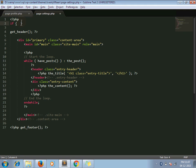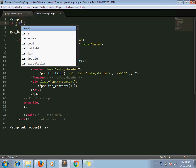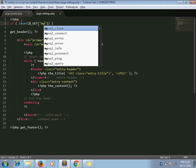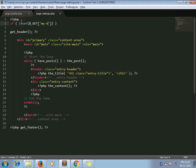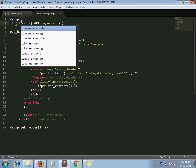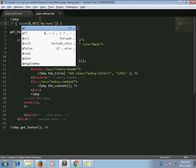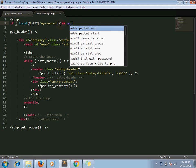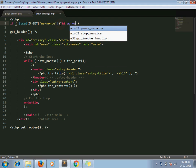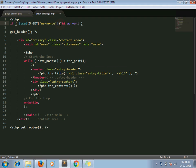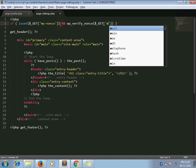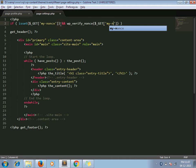So isset $_GET my_nonce. To verify the nonce, WordPress has given an inbuilt function which is called wp_verify_nonce. So I am using it, wp_verify_nonce. The first parameter is my_nonce.